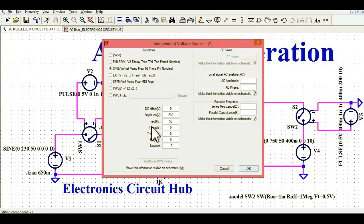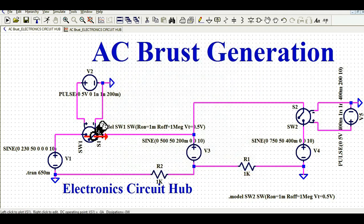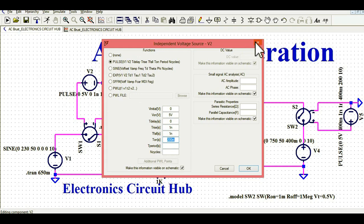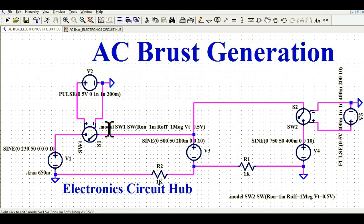The amplitude of V1 is 230 volt and frequency is 50 Hz, with 10 cycles. I have connected one voltage controlled switch, driven by a pulse signal. The on period is 5 volt, rise time and fall time is 1 nanosecond, and the T-on time is only 200 milliseconds — that means after 200 milliseconds this pulse goes down.